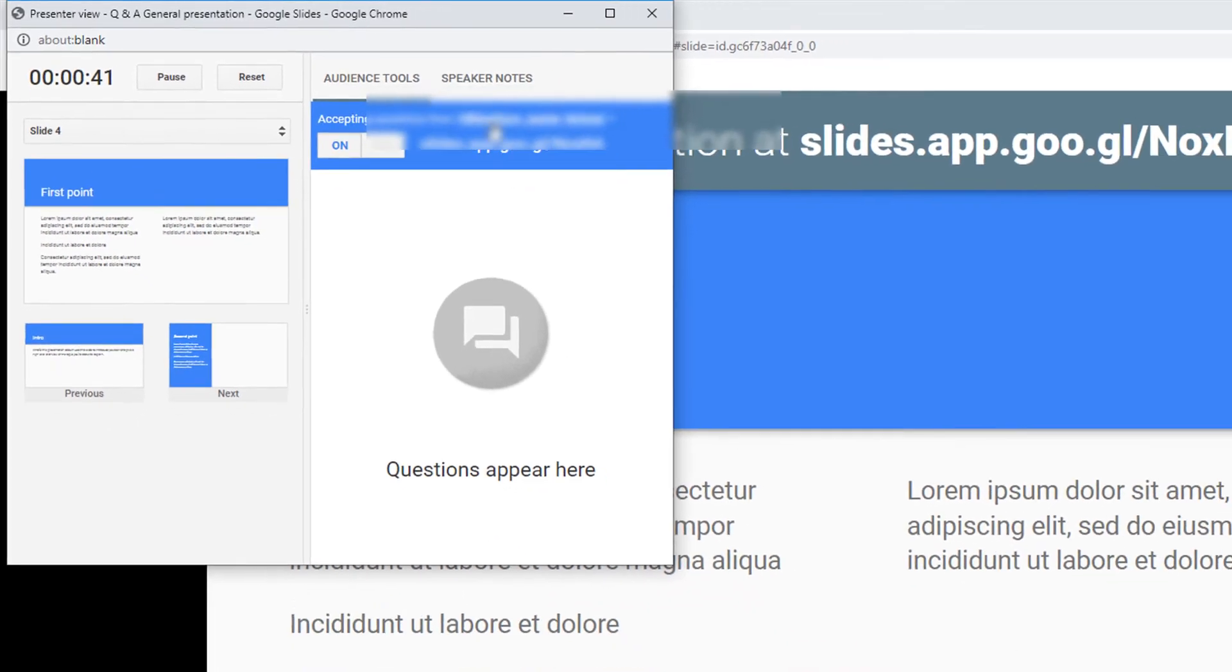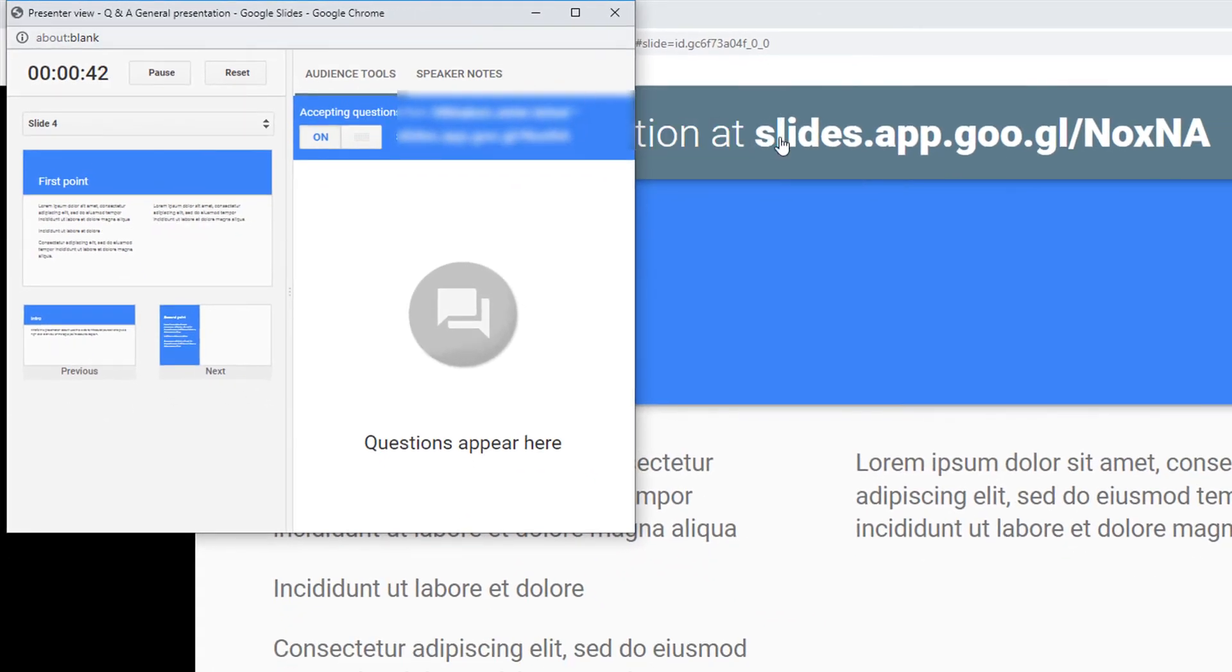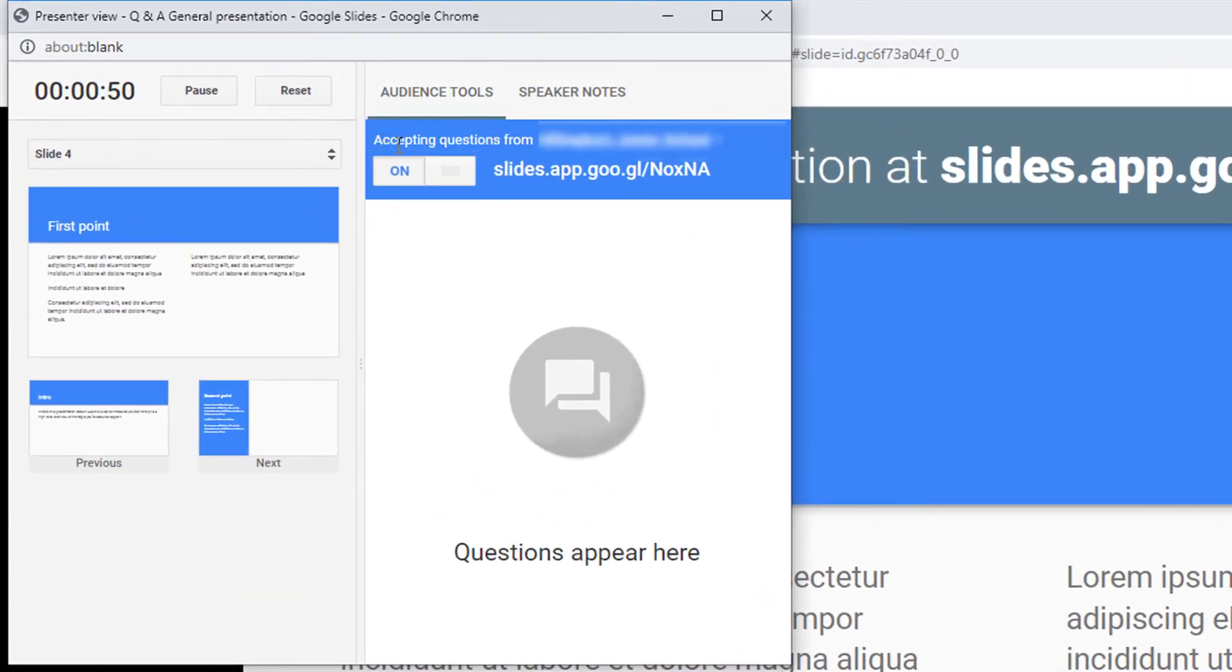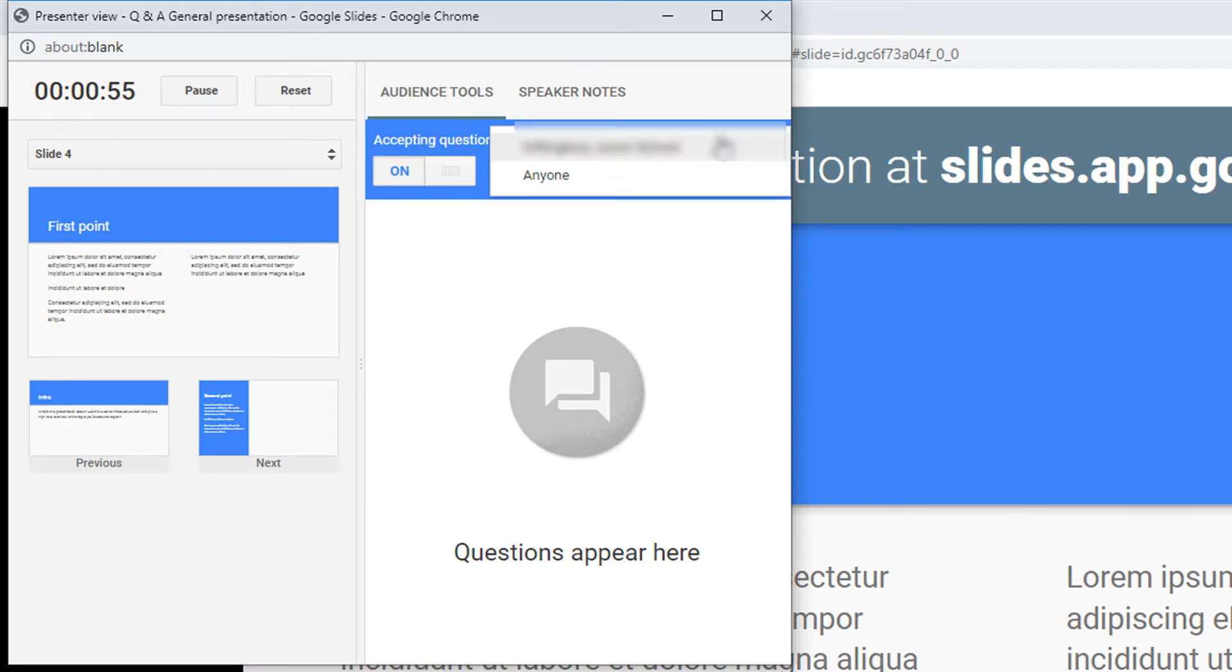When we select this box, automatically a new URL is created across the top of your presentation. There are a few options available. We can accept questions from just your school domain or we can accept them from anybody.